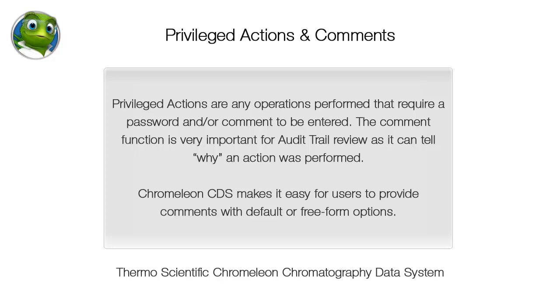Privileged actions are any operations performed that require a password and or comment to be entered. The comment function is very important for audit trail review as it can tell why an action was performed. Chromelion CDS makes it easy for users to provide comments with default or freeform options.